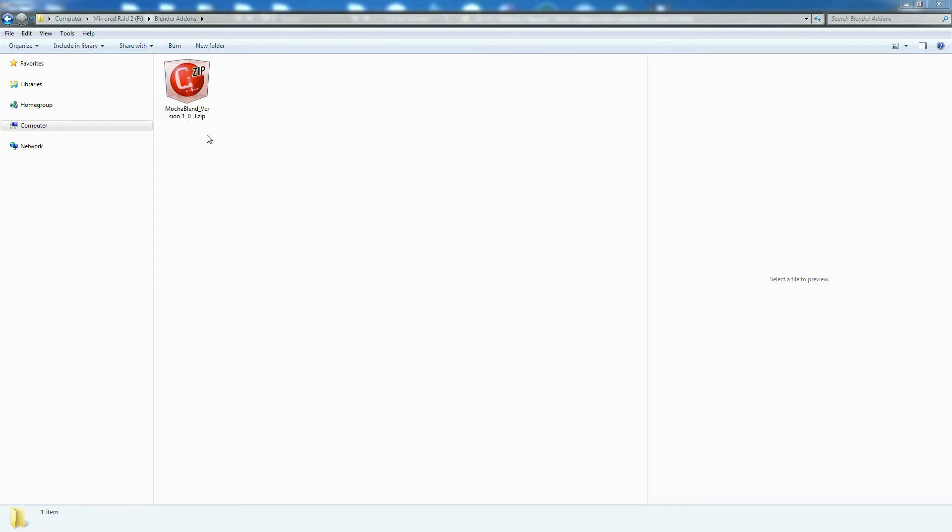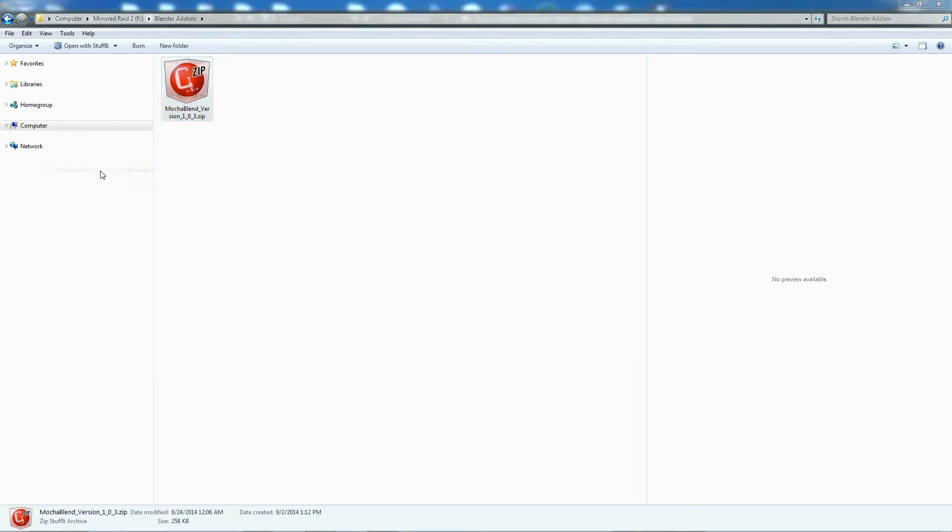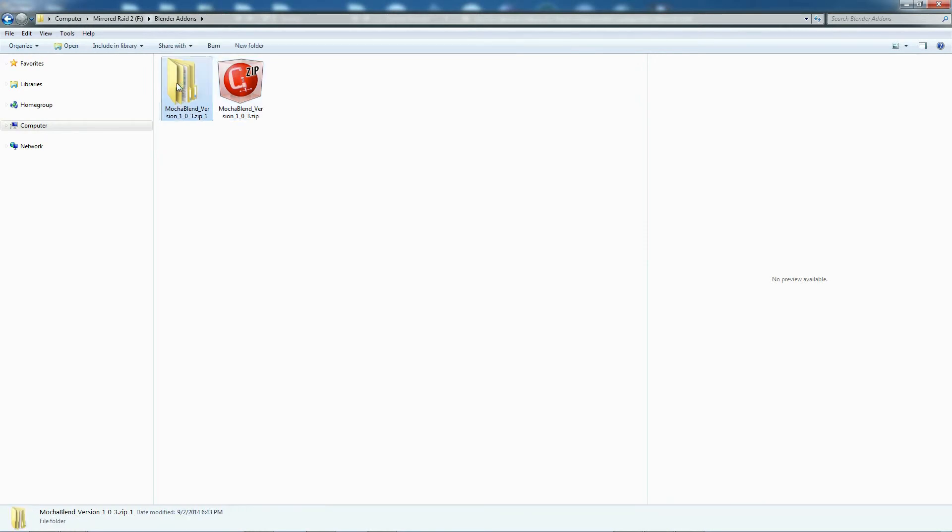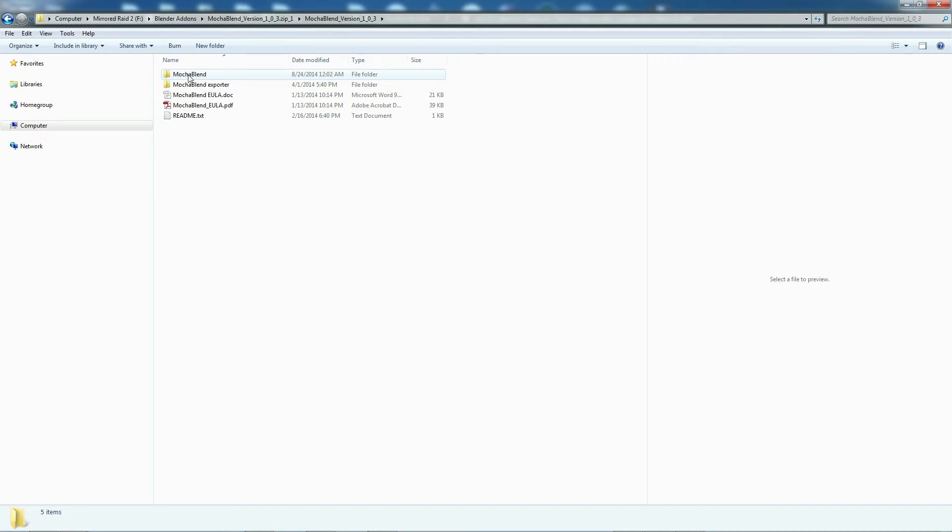I'm going to show you now what to do with it. Let's go ahead and extract it, get the contents out. We get a folder here; if we click inside the folder...